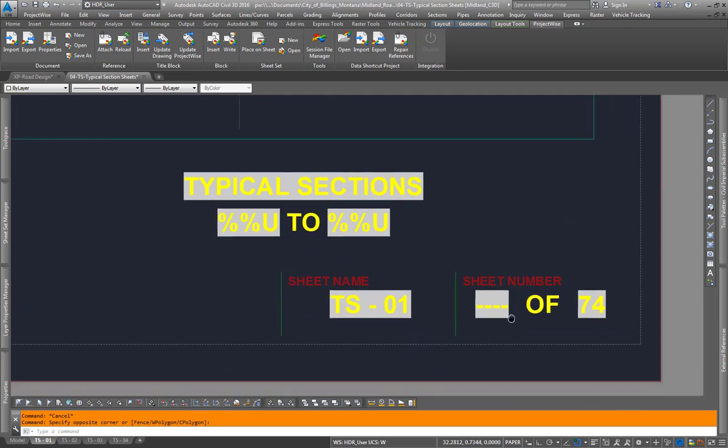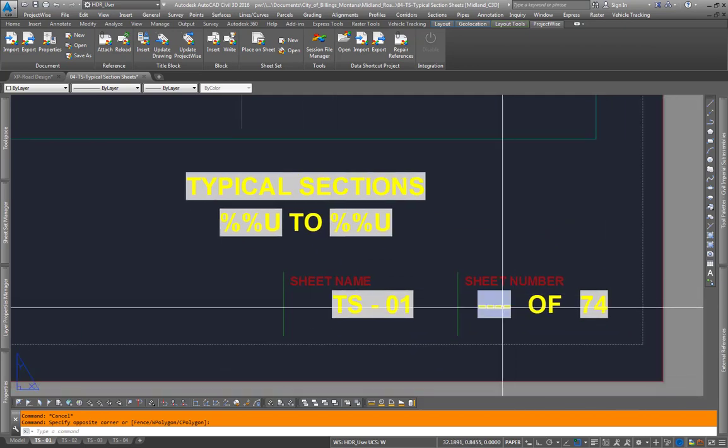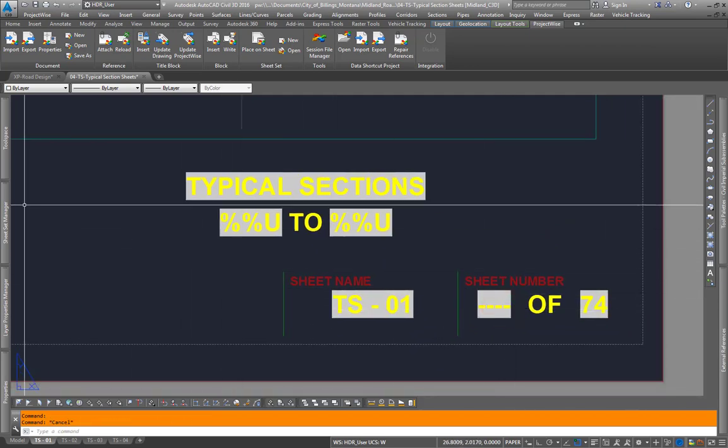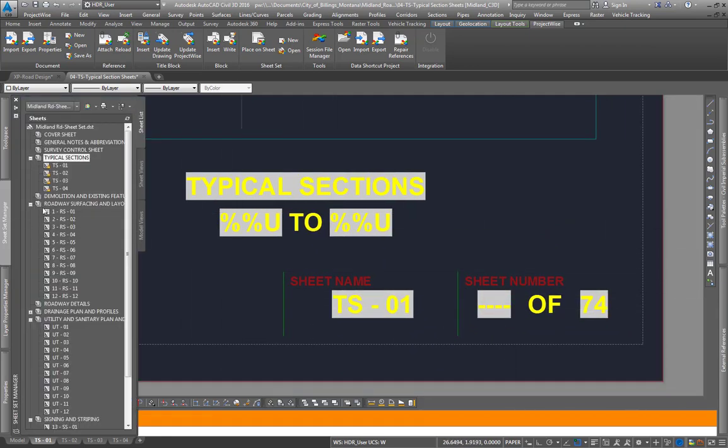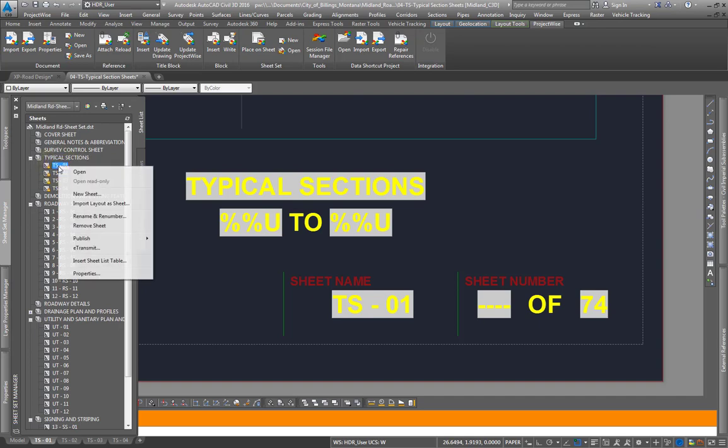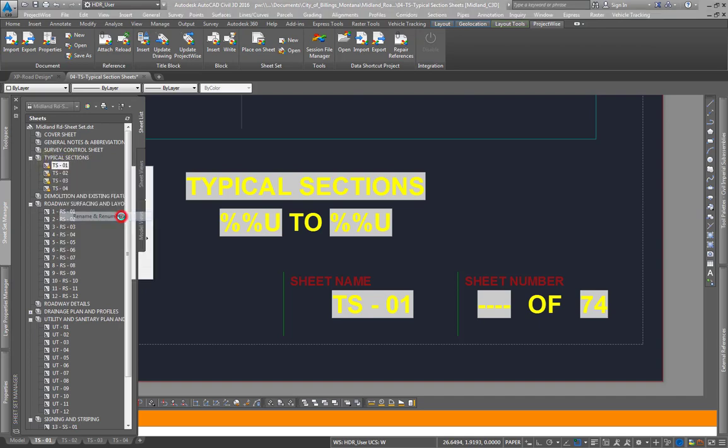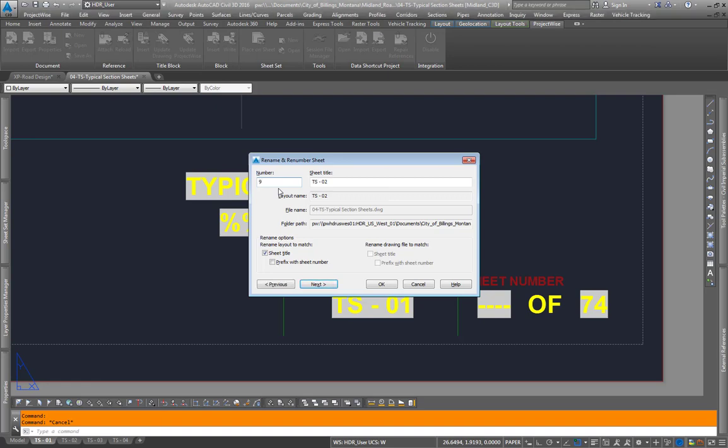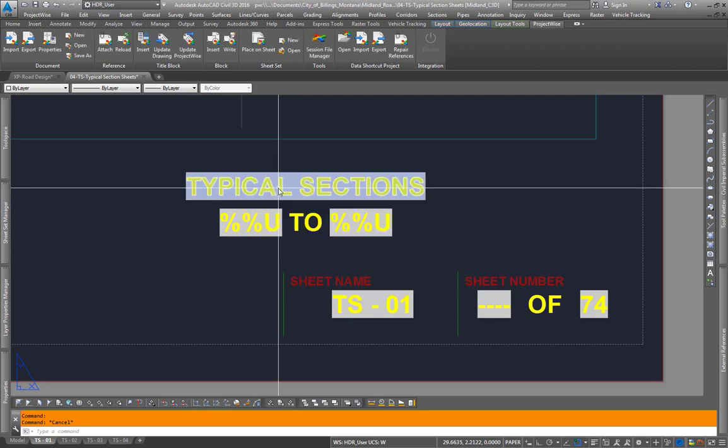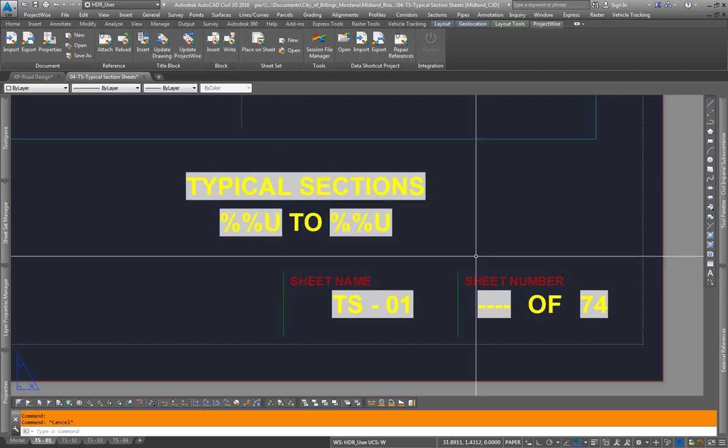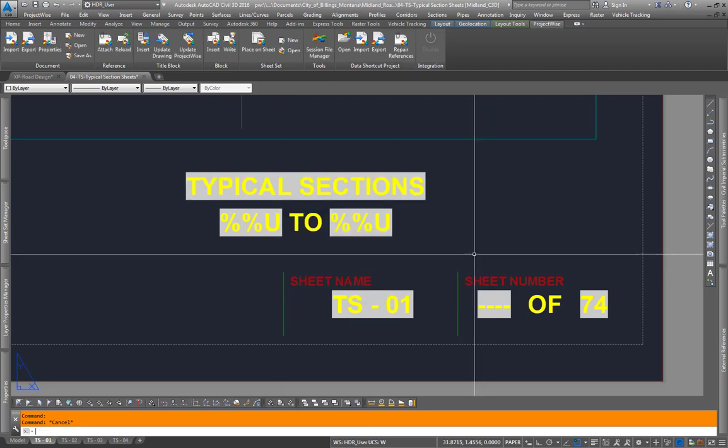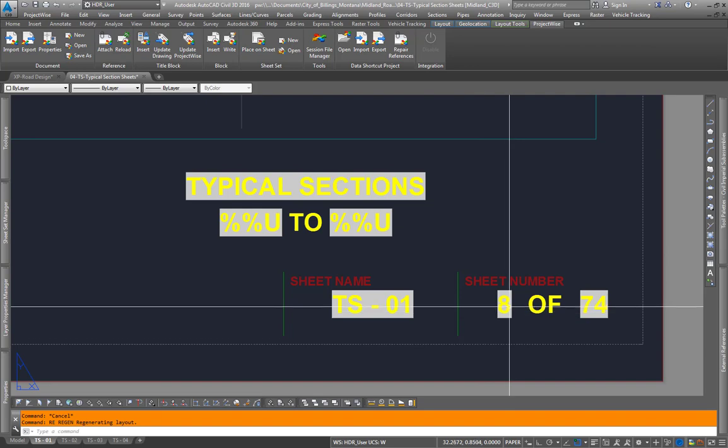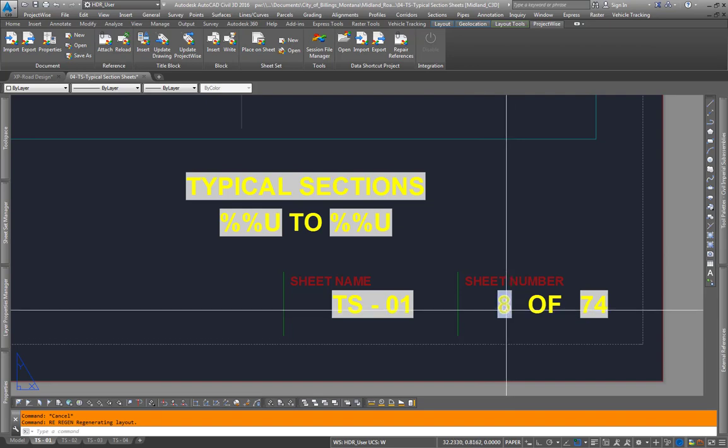To update the sheet number, which is where this gets pulled from, go to your sheet set manager, right click again, rename and renumber. Say this is sheet number 8, we'll start with sheet number 8, so we'll go 8, enter, 9, enter, 10, enter, 11, enter. Again, RE to regen, that will regen up here.